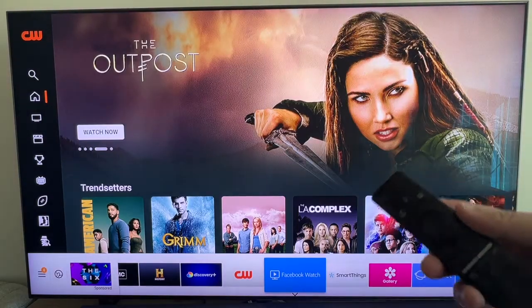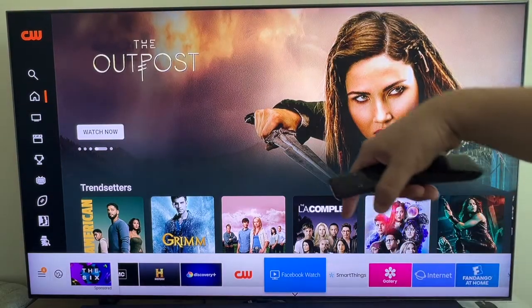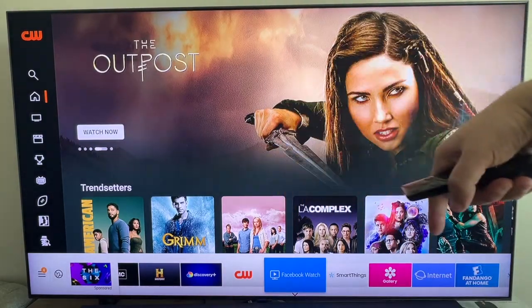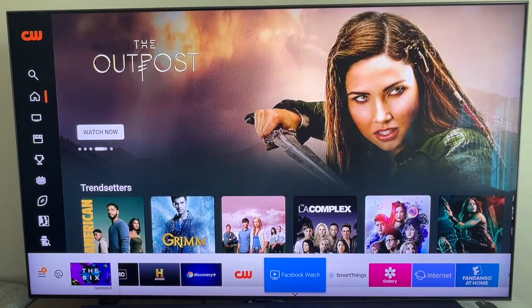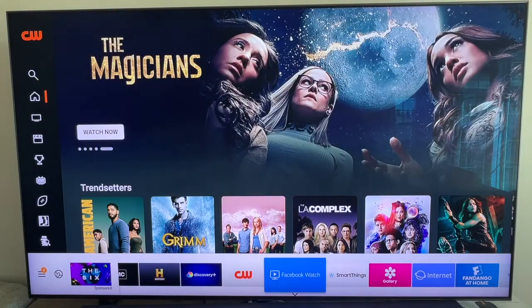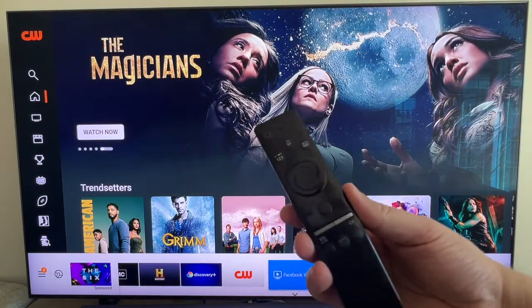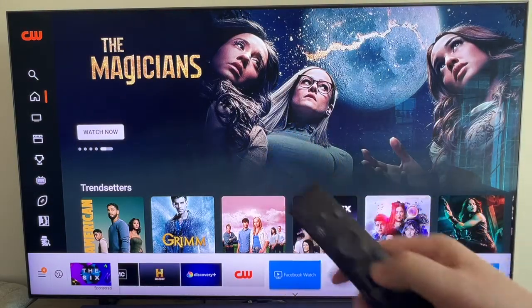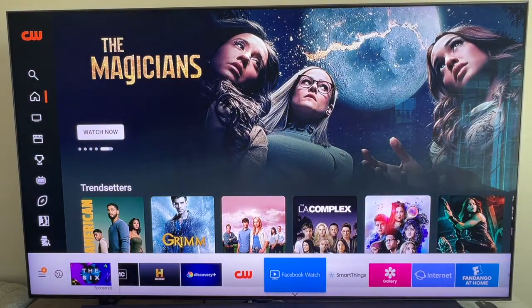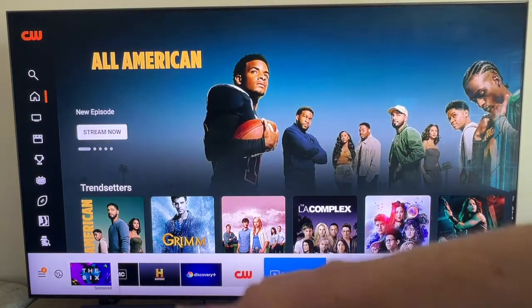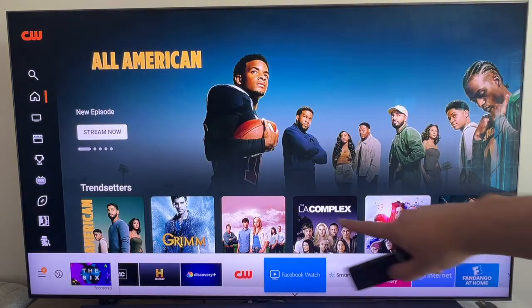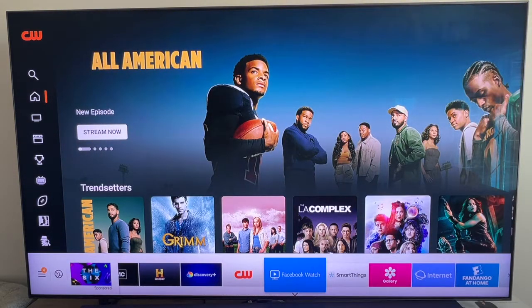In today's video I'm going to show you how you can remove an app from the home bar of your Samsung TV. First thing you want to do is grab your remote control and hit the home button, which brings up all your apps at the bottom.